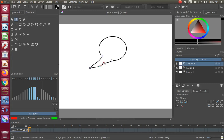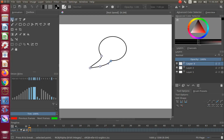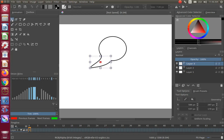Once this is done, go back to the Krita toolbox and click on the Select Shape tool. Notice you can make further adjustments with this tool if needed.